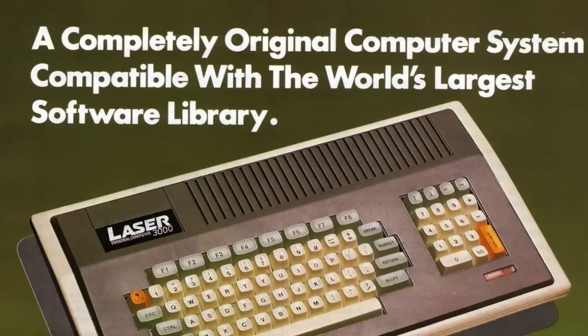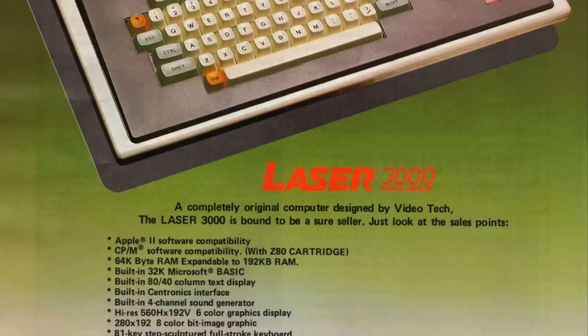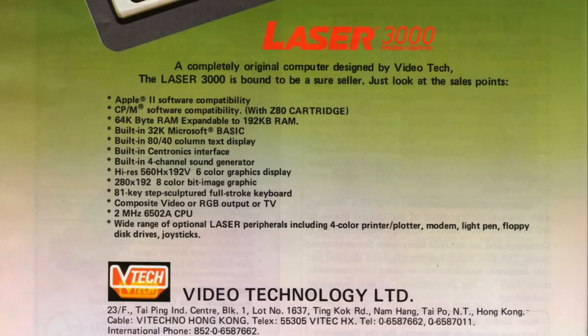In 1985, Vitek started launching their first Apple II compatible computers, including this Laser 3000, a 6502 microprocessor running at 2 MHz with 64 KB of RAM compatible with Apple II software.